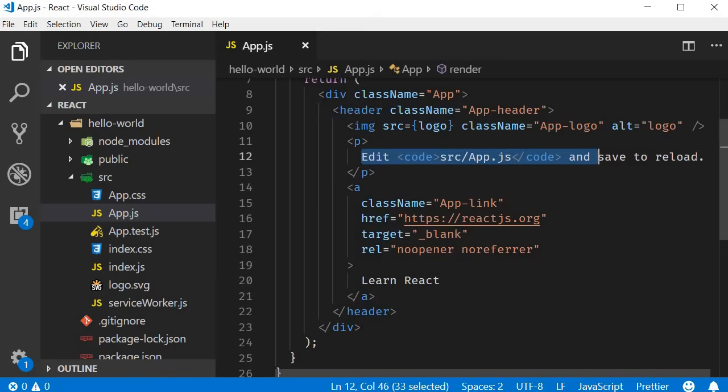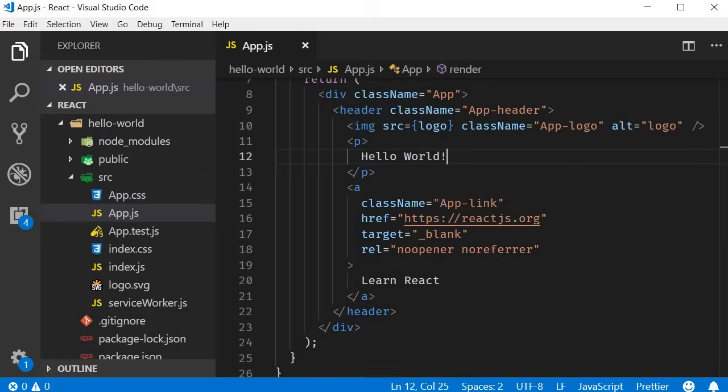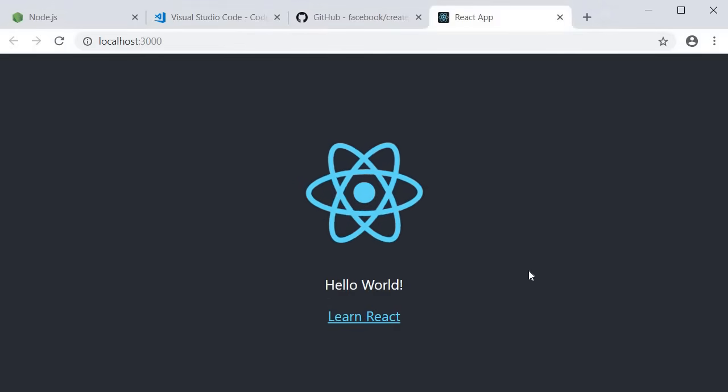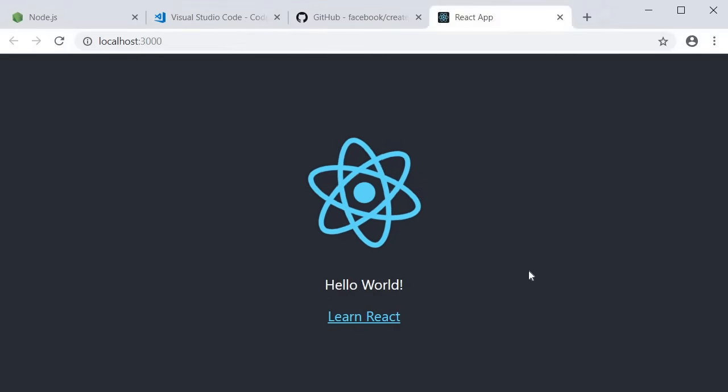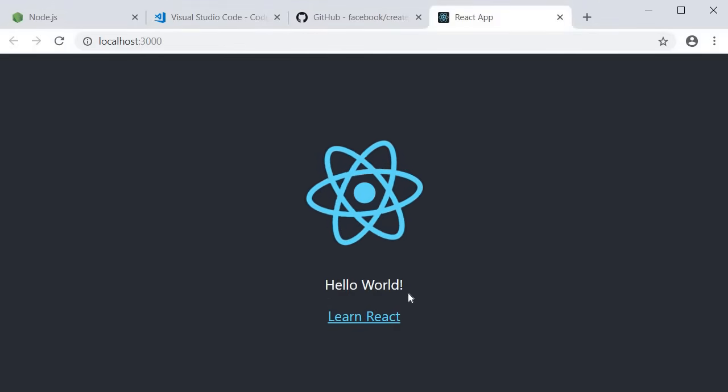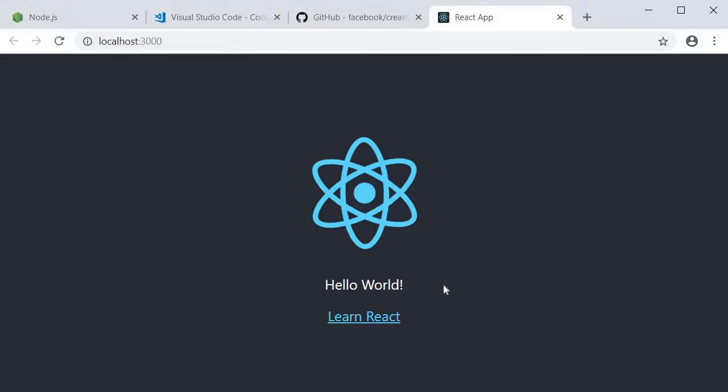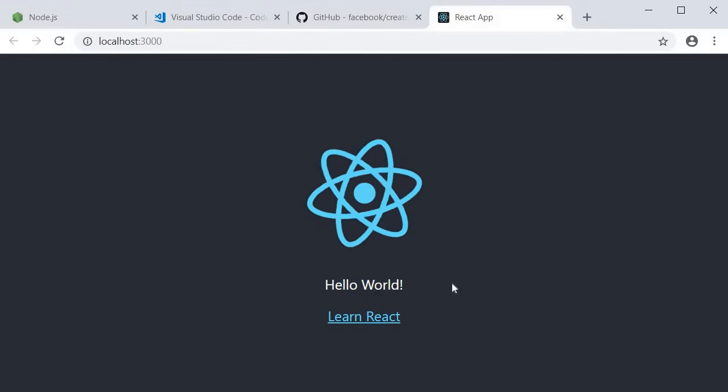I will change the text to Hello World and save the file. When the changes are saved, the browser will automatically refresh and you should see Hello World displayed in the browser.